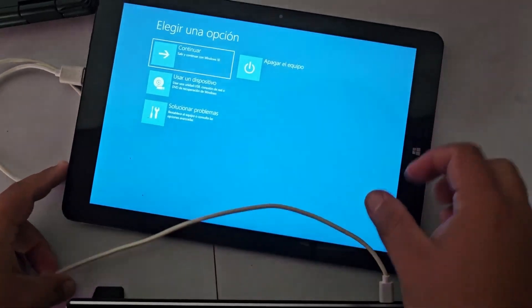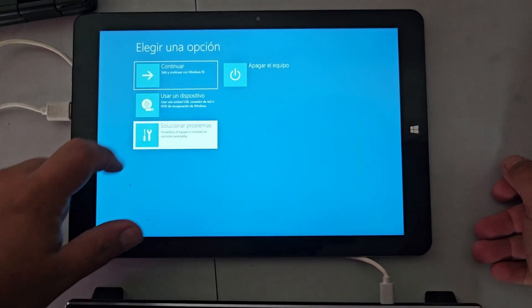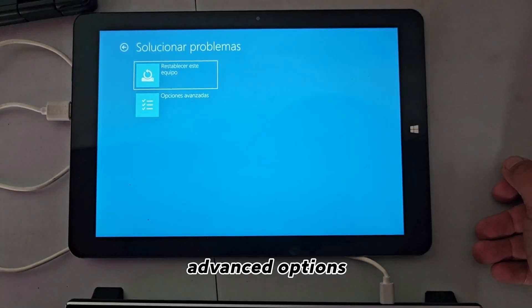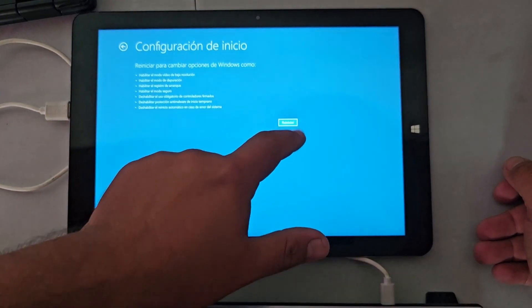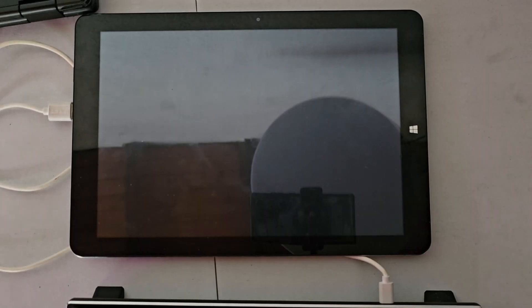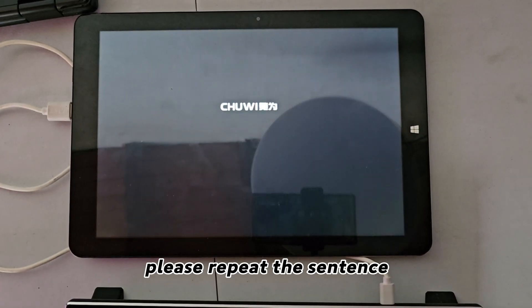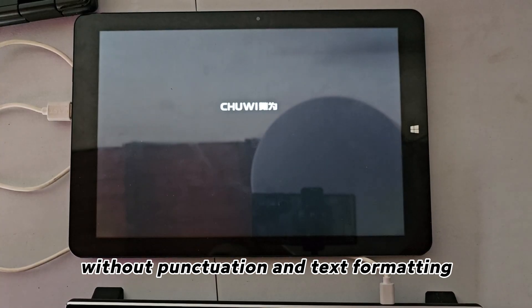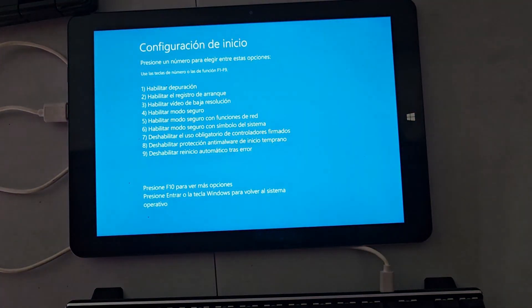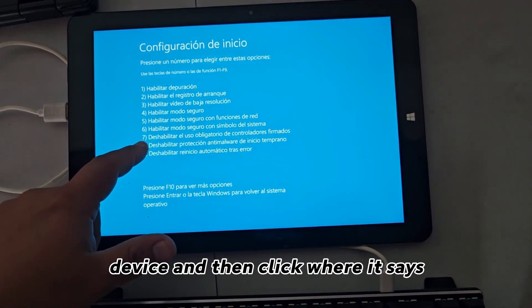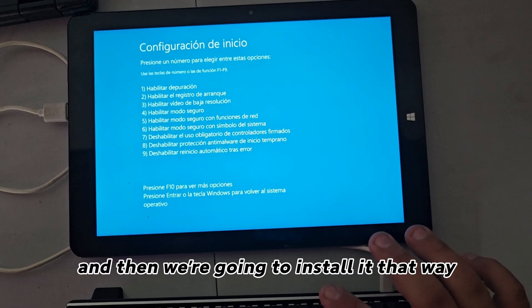Next, click where it says Troubleshoot, then Advanced Options. Click where it says Startup Settings and click Restart. The device is going to restart, and then click where it says 'Disable the use of mandatory signed drivers' — press the F7 button — and then we're going to install it that way.